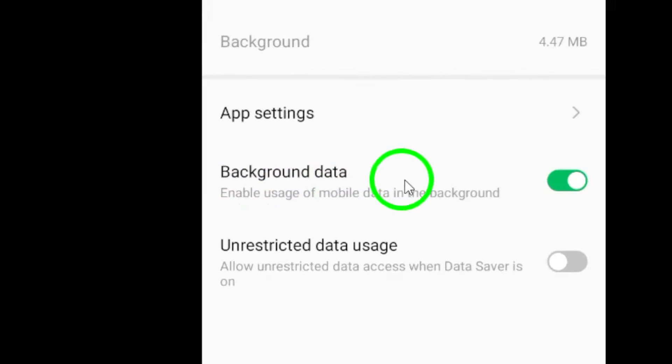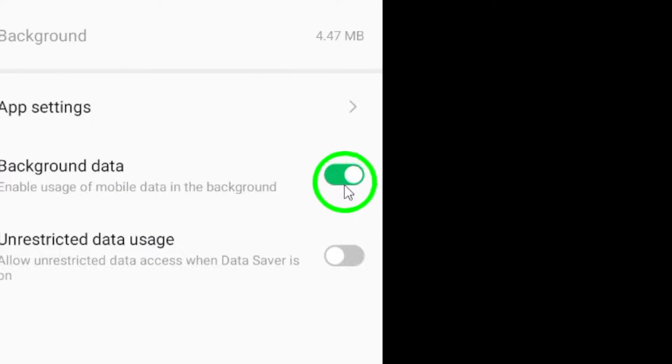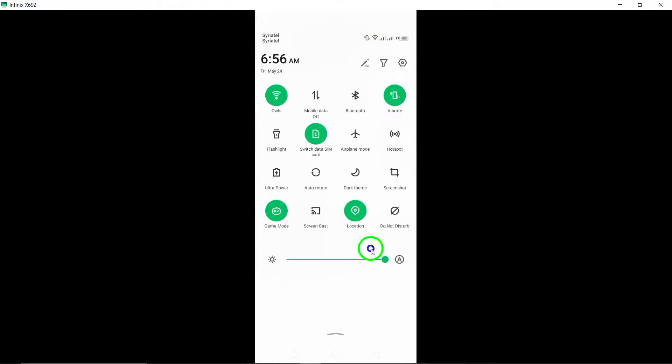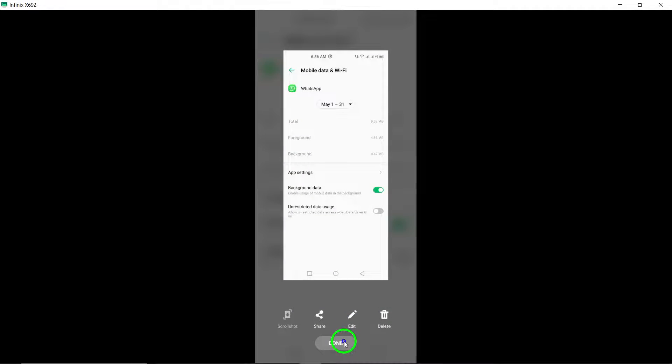Next, toggle on Allow Background Data Usage. By enabling this option, you allow WhatsApp to refresh and update in the background automatically.